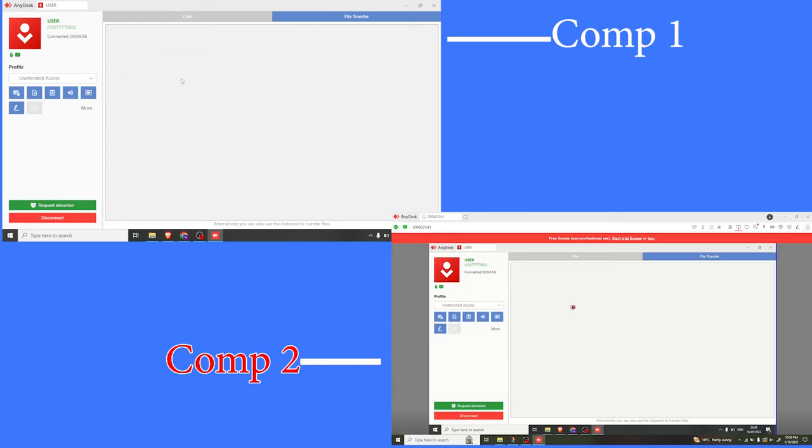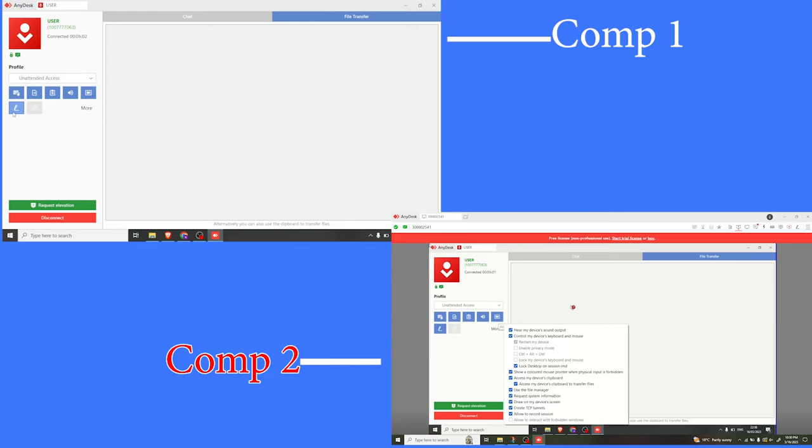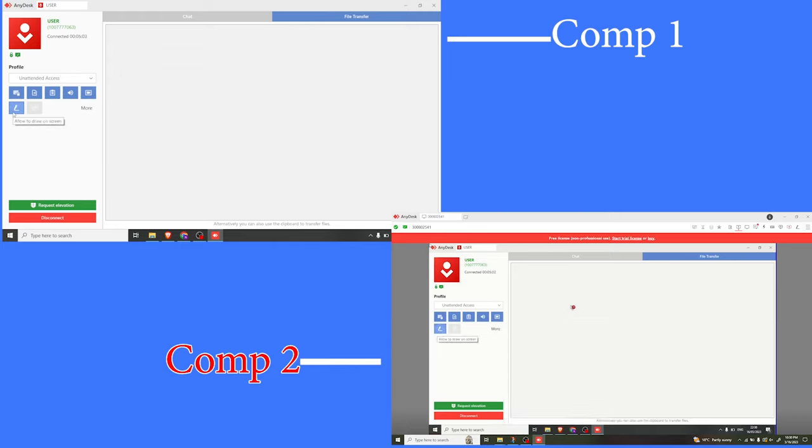The same thing, I can allow the computer to record a session, basically to record the screen. And finally, I can also allow the computer to draw on the screen.